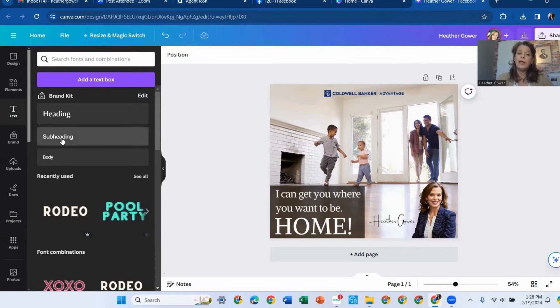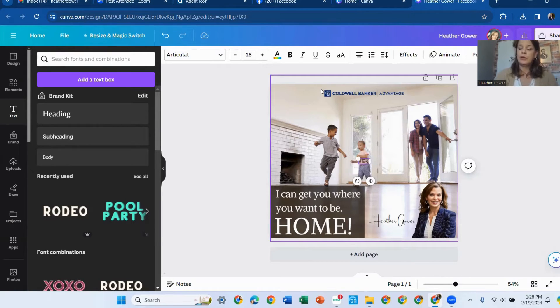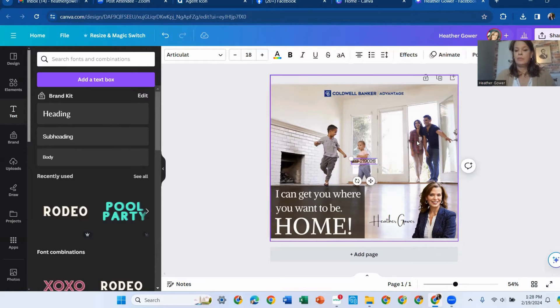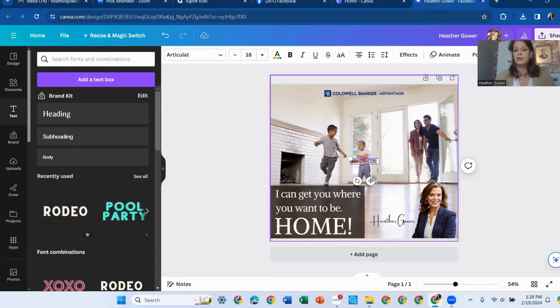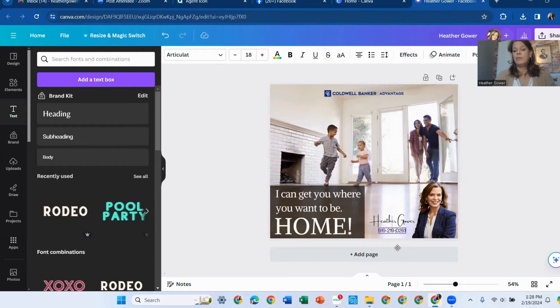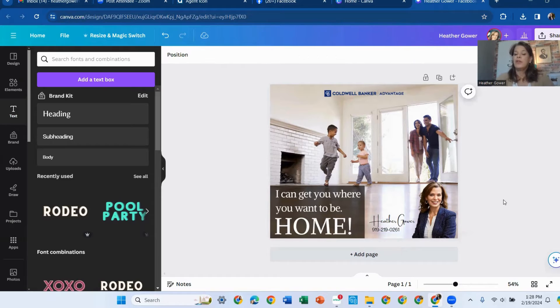And then maybe I want to add my phone number. Oops, I don't have this face there. And my phone number down.